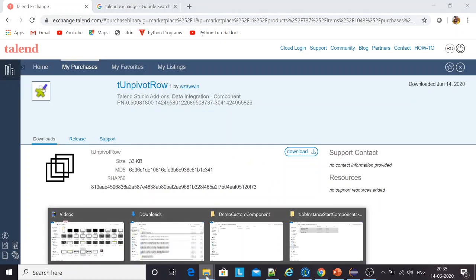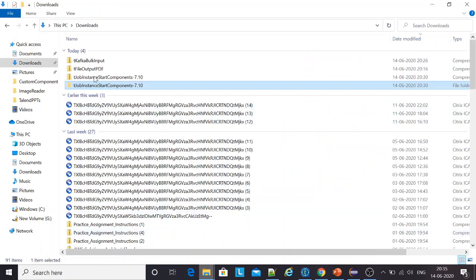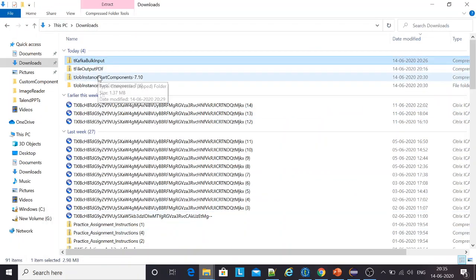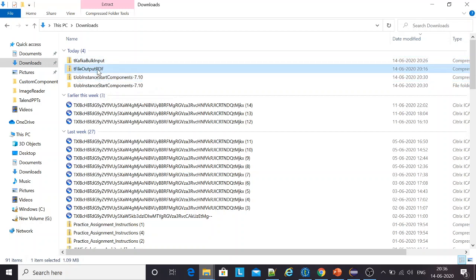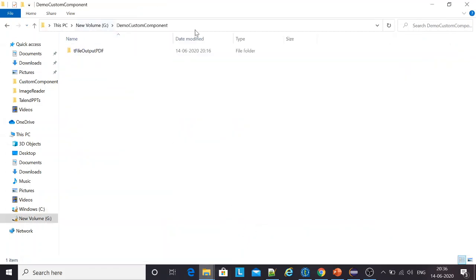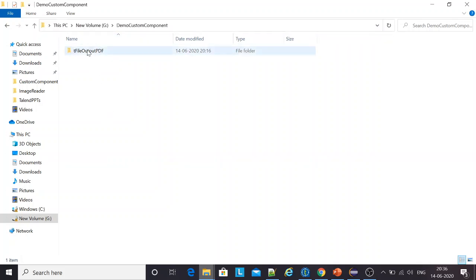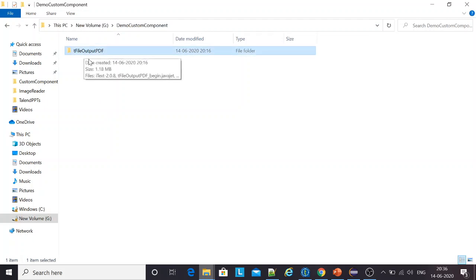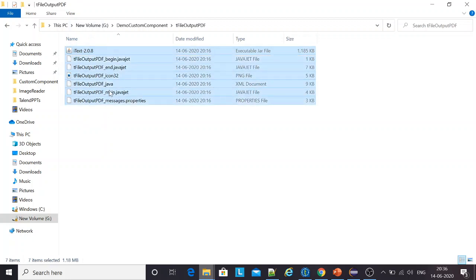Once you download that, the components come and sit in your downloads folder. You get a zip file out of it. The next step is you've got to extract the zip file to one of your folders. I've created a new folder in my G-Drive. I've named it as demo custom component and I've kept the unzipped version of that component there. Once I click on this, I get the jar and the other files that are there.